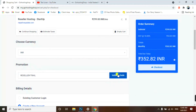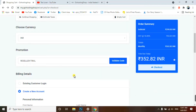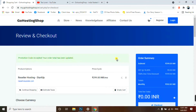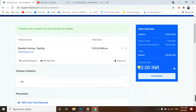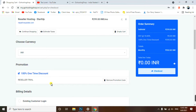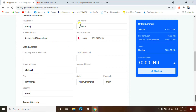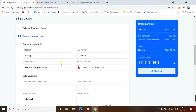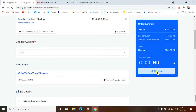We will validate the promo code — just click on the validate code button. The page will reload and you can clearly see it is now 0.00 INR, down from 352 INR. After successfully entering the promo code, scroll down, check your personal information, and if it hasn't been filled in, fill it out, then click on Checkout.